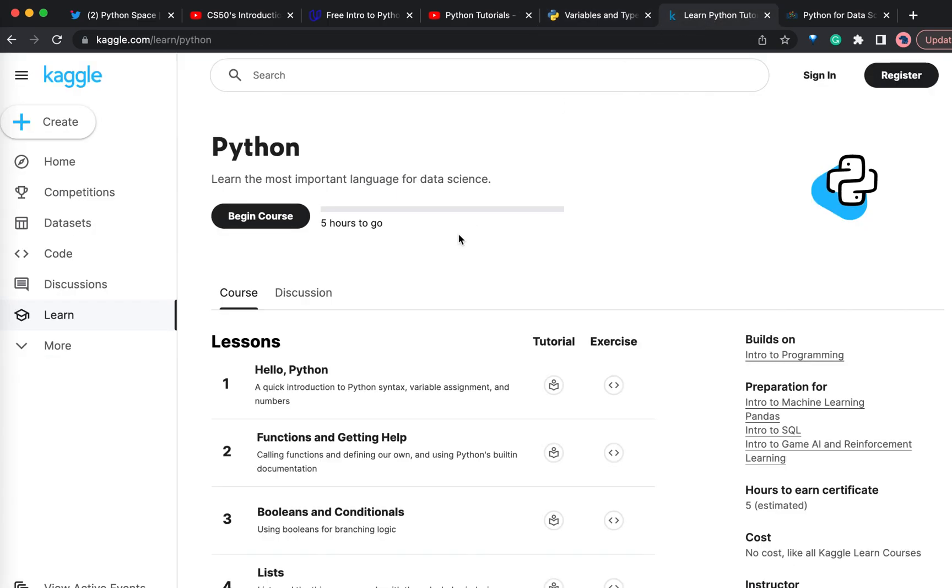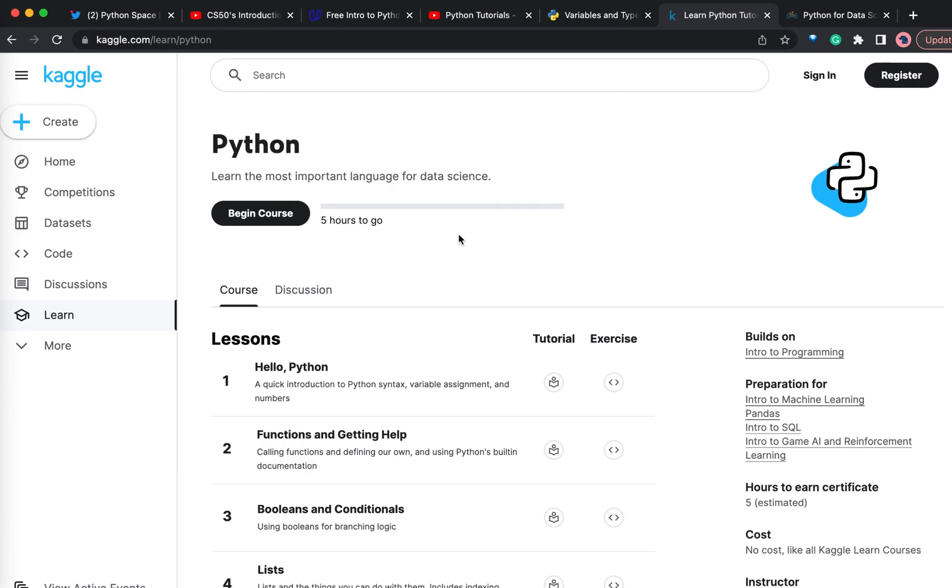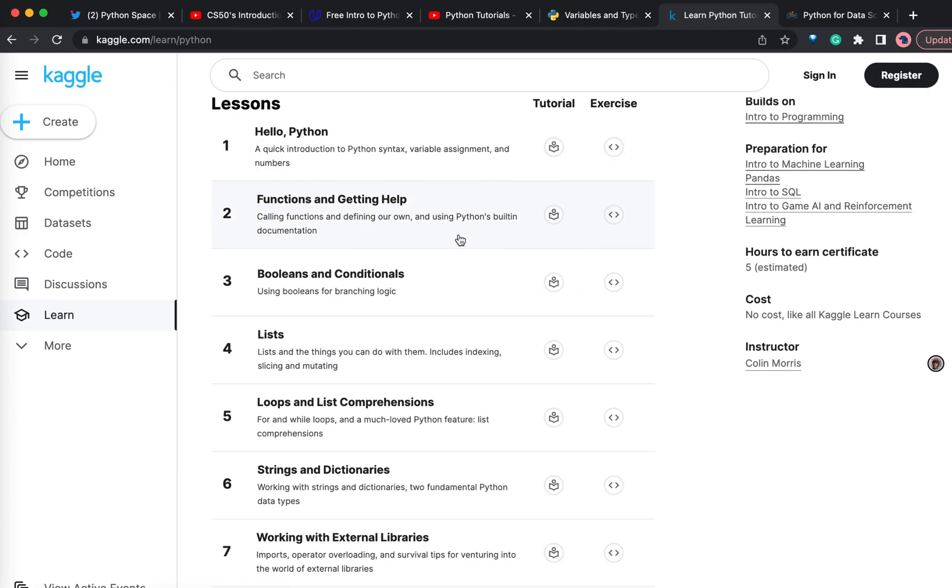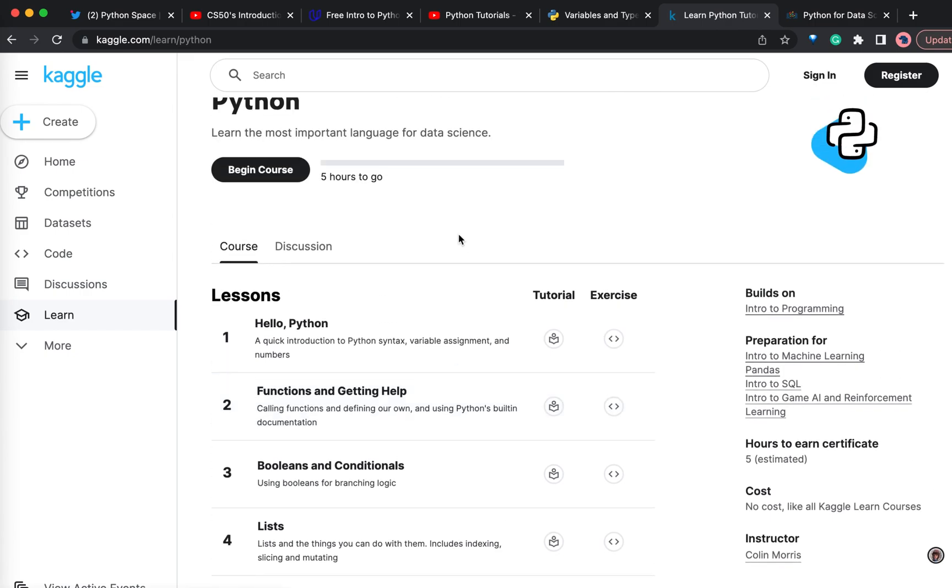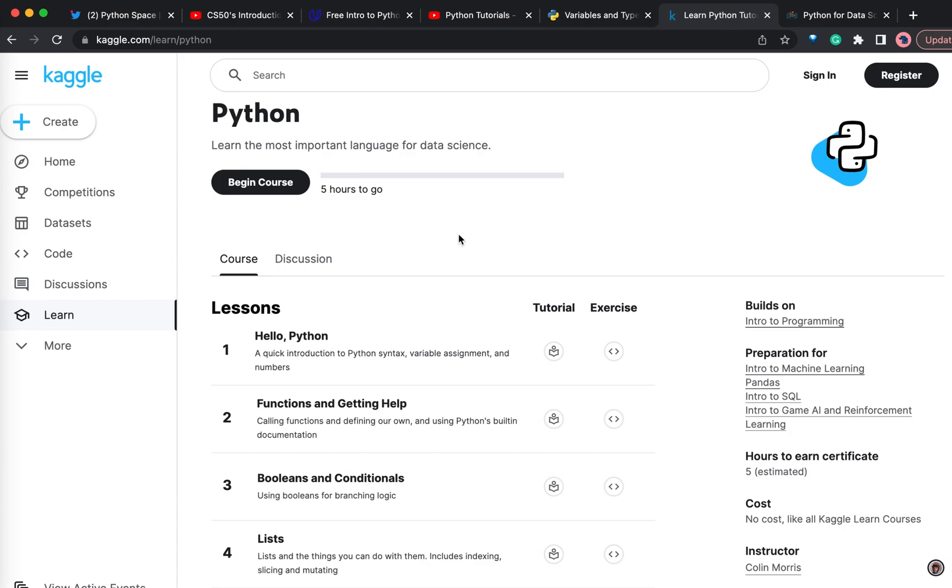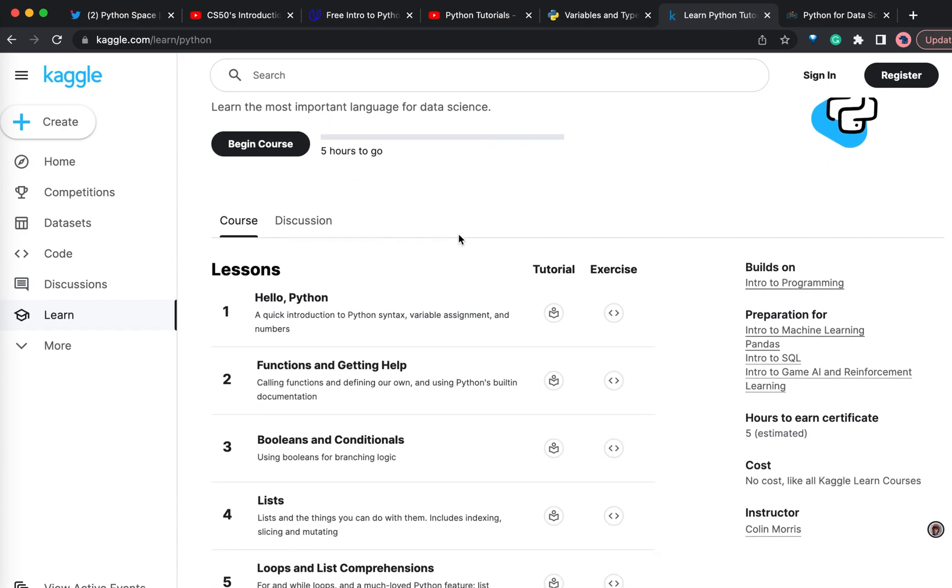Moving on to the next course, the Python course from Kaggle. If you have a little bit of programming knowledge and want to quickly cover the basics of Python, this is the best course. They have seven units here and all these can be completed in one or two days if you have programming experience. Here also, you need not install Python on your system. You can write the code and execute it within the browser. This is also a very good course.